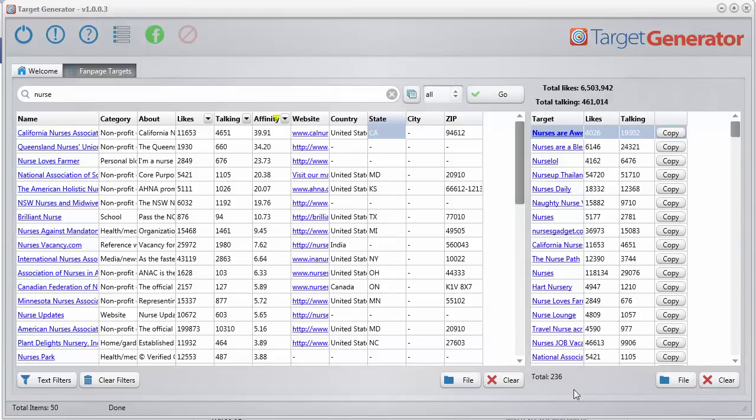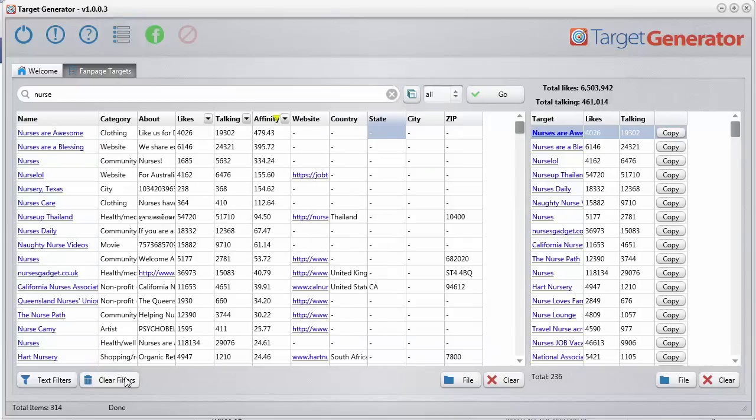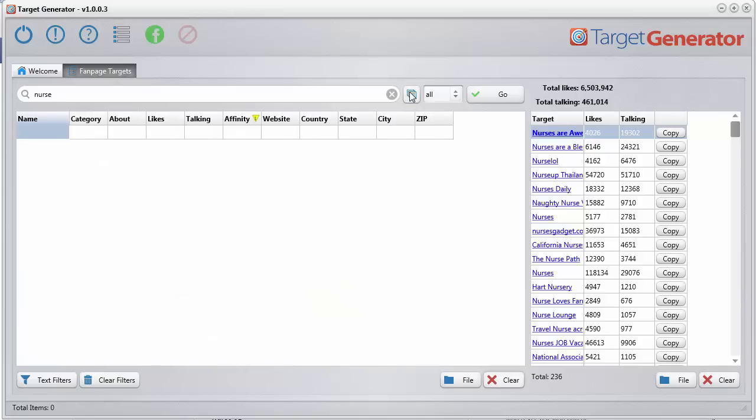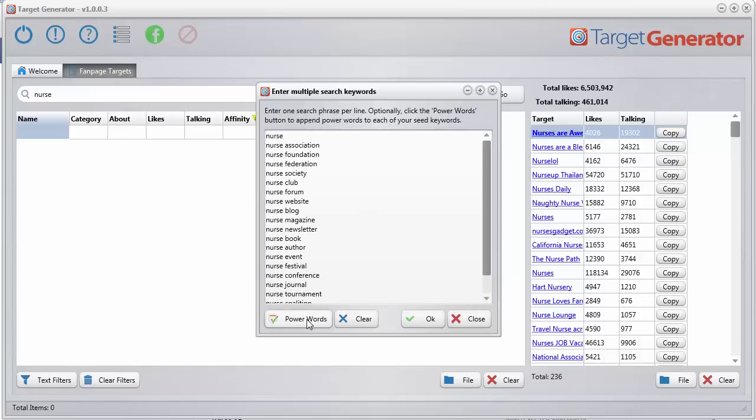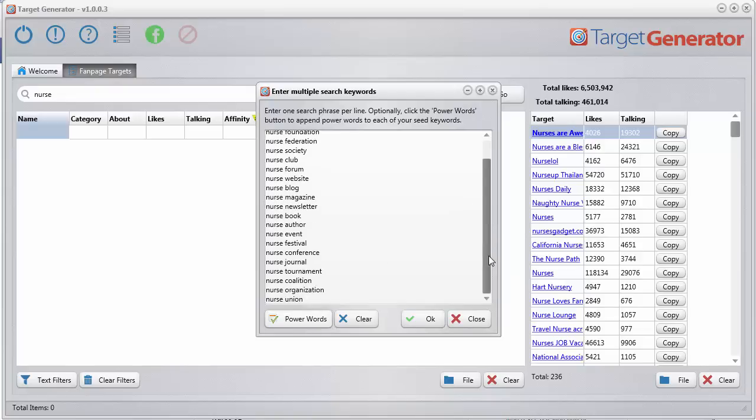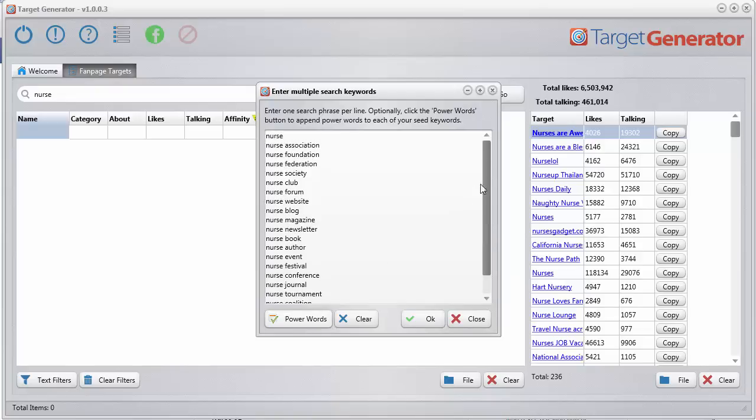Let me show you another incredibly powerful feature. Using this button here, you can enter multiple keywords, multiple search terms in the beginning. So say you want to type in nurse and you want to add all your power words. I made that really simple. One click, boom, you'll add all of the power words to your main seed keyword.